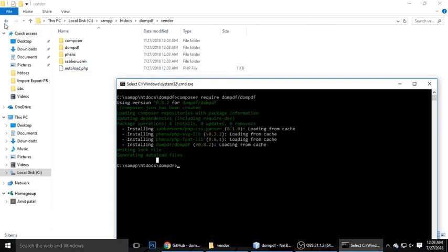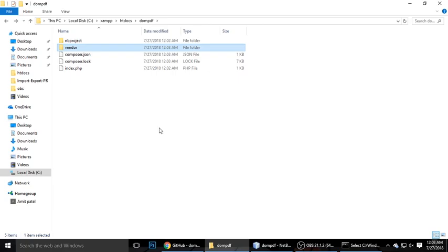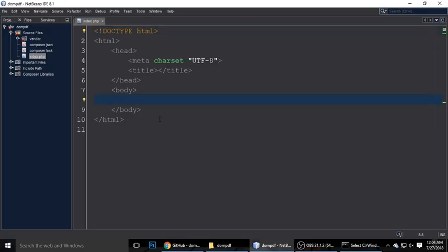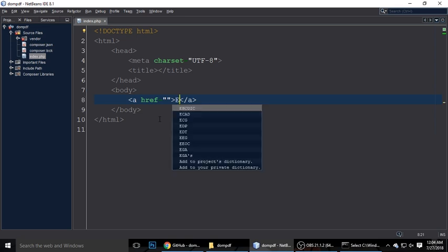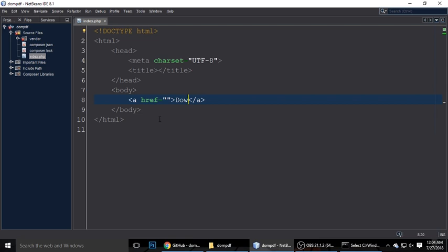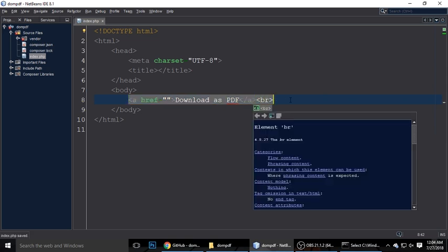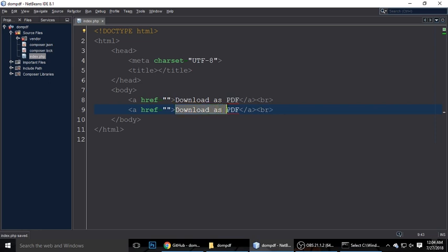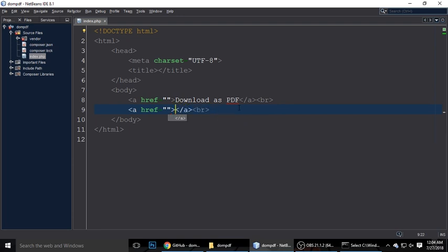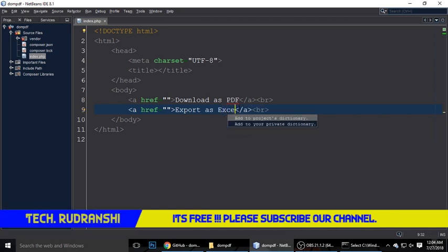Next, we need to write the code. We need two anchor tag links — one for download as PDF and one for export as Excel format. Create the first link for download as PDF, then copy and paste it to make a second one for export as Excel. Let's run the project to confirm we have the two links: download as PDF and export as Excel.